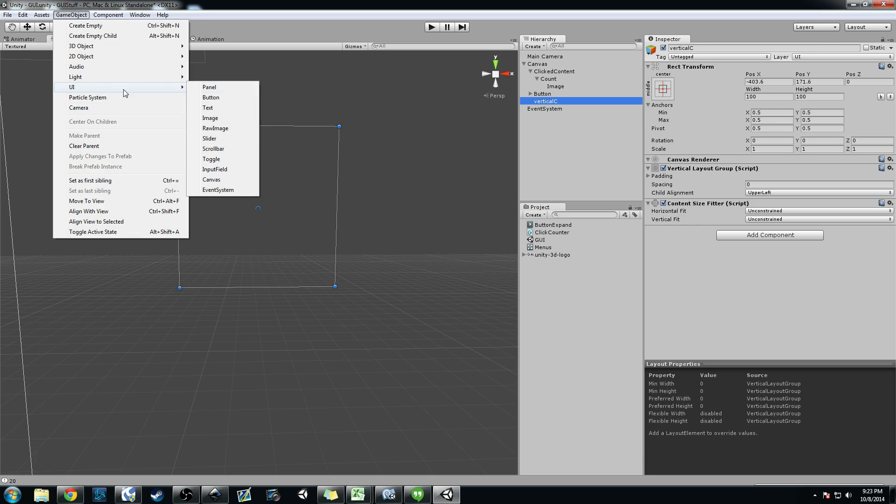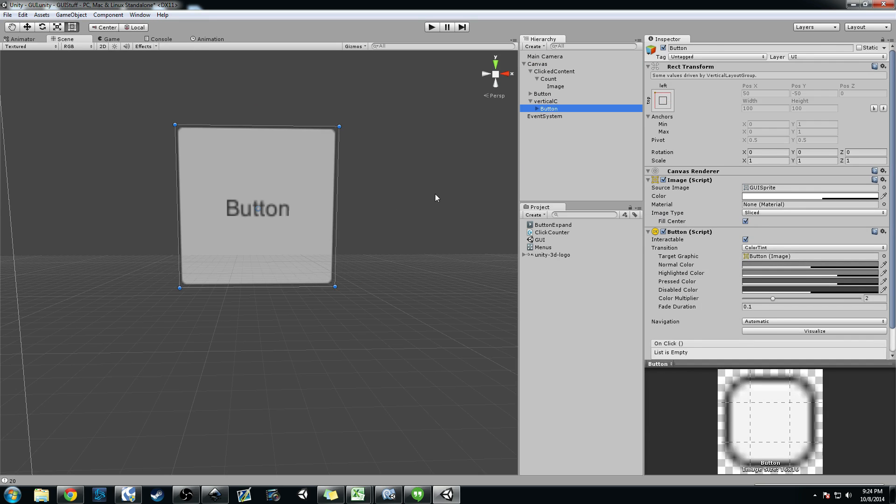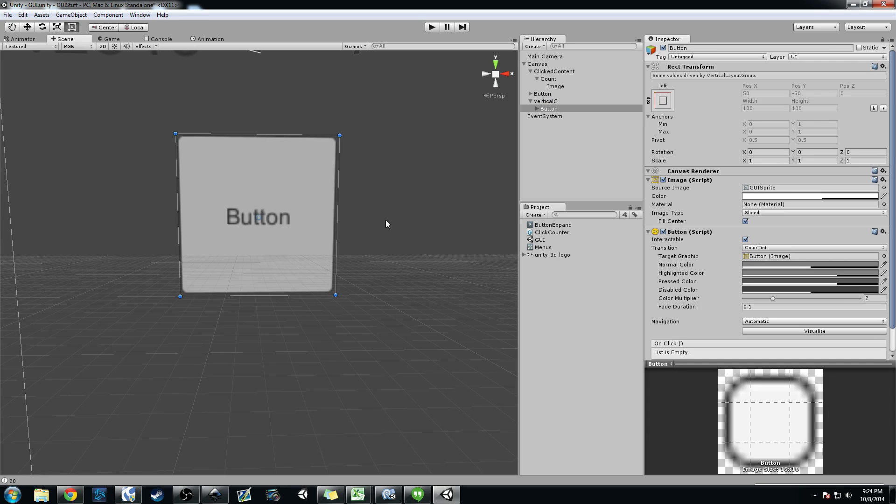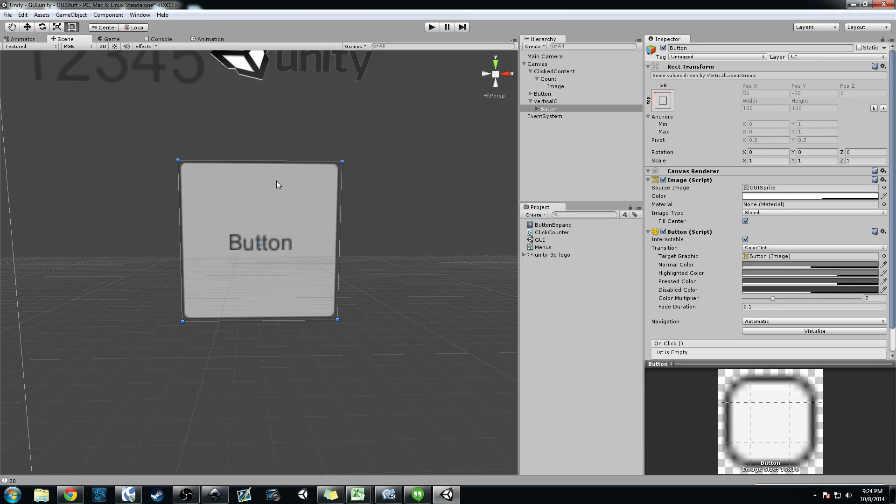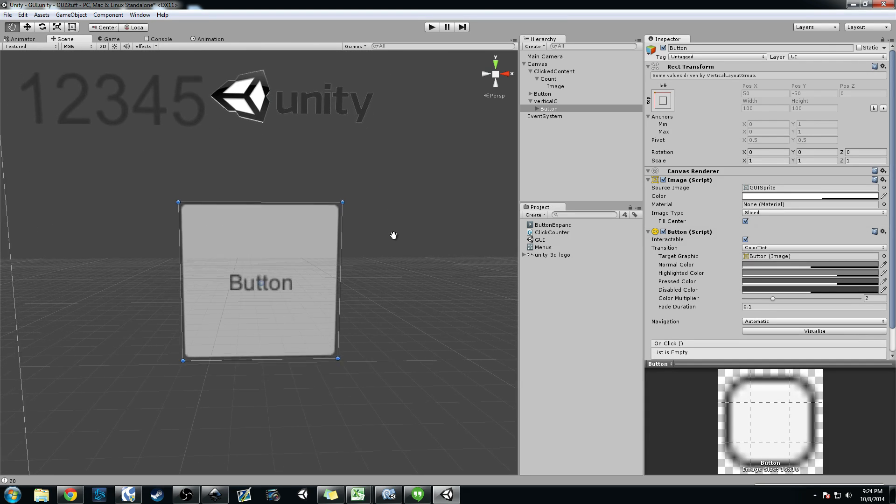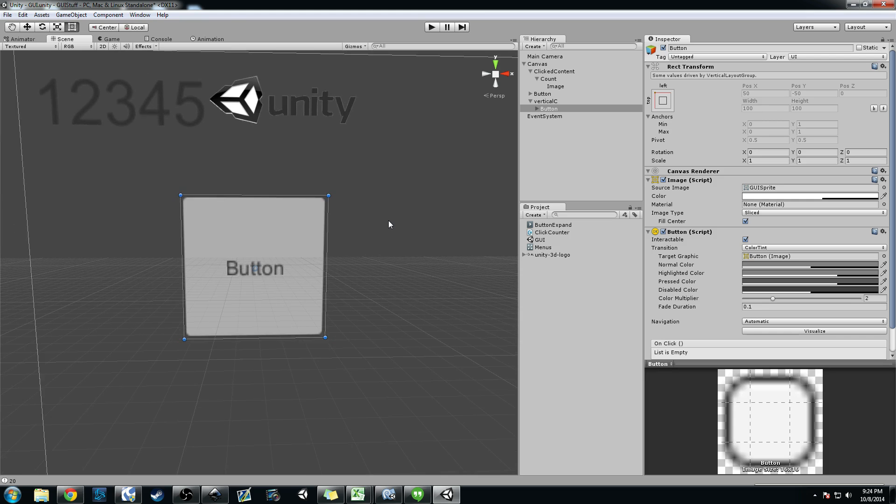And now what we'll do is we can add buttons to this. So go ahead and add a button. I'm going to go ahead and make sure I drag it under vertical C. And you see the button has resized itself to take up the entire content group.